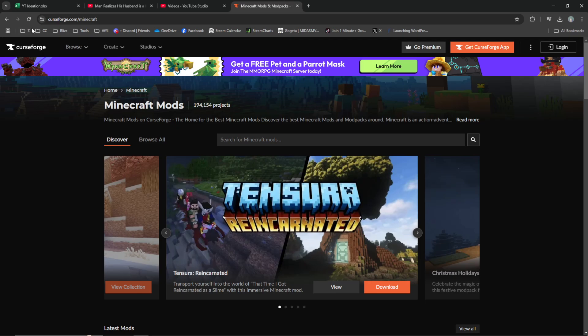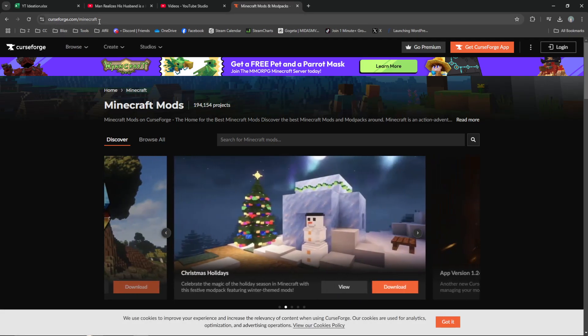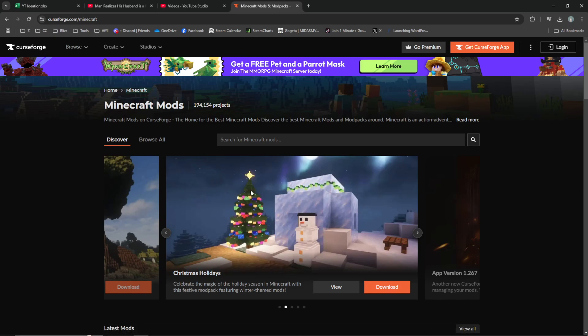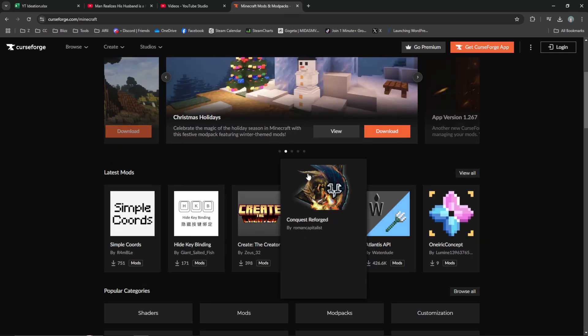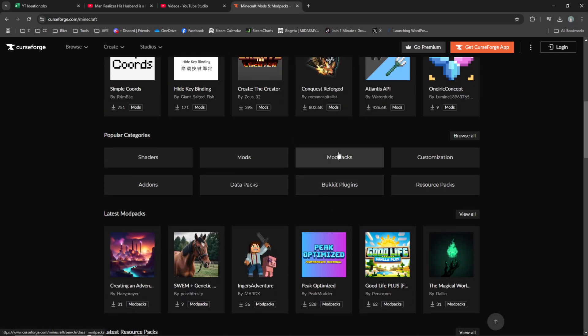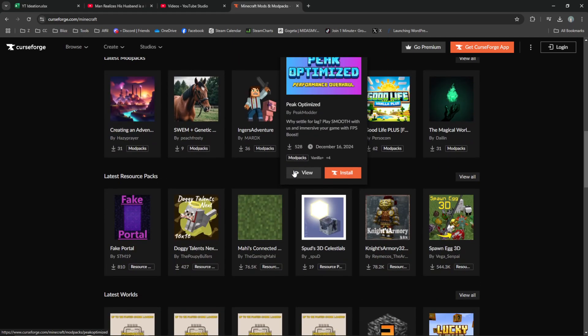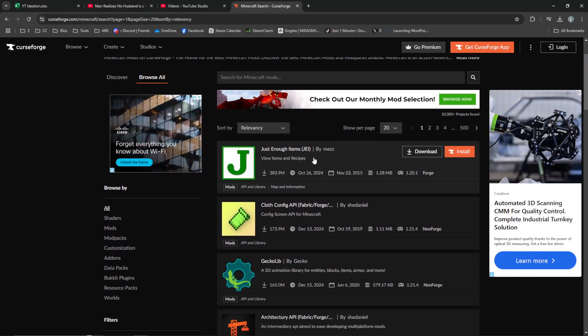To actually get the mods, go to curseforge.com/minecraft. This has all the mods down here for you, and you can click on any mods you want. Let's say Just Enough Items.